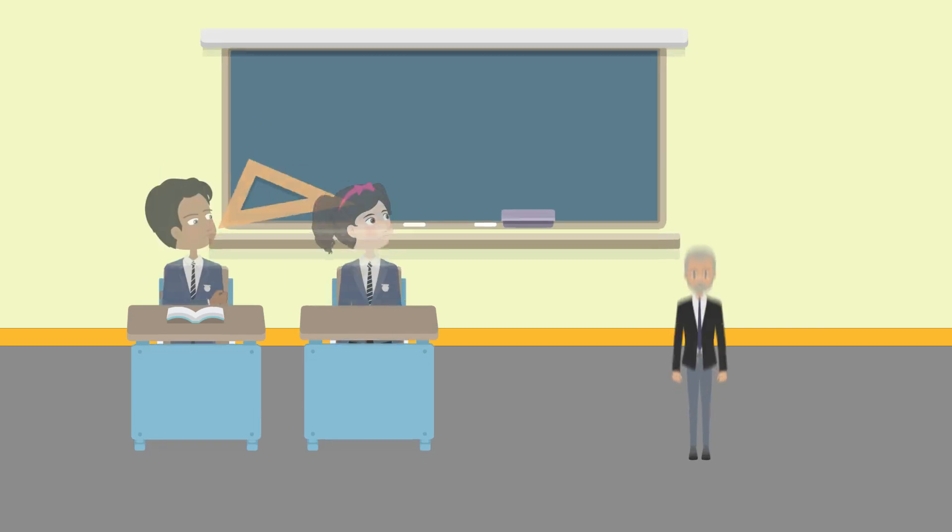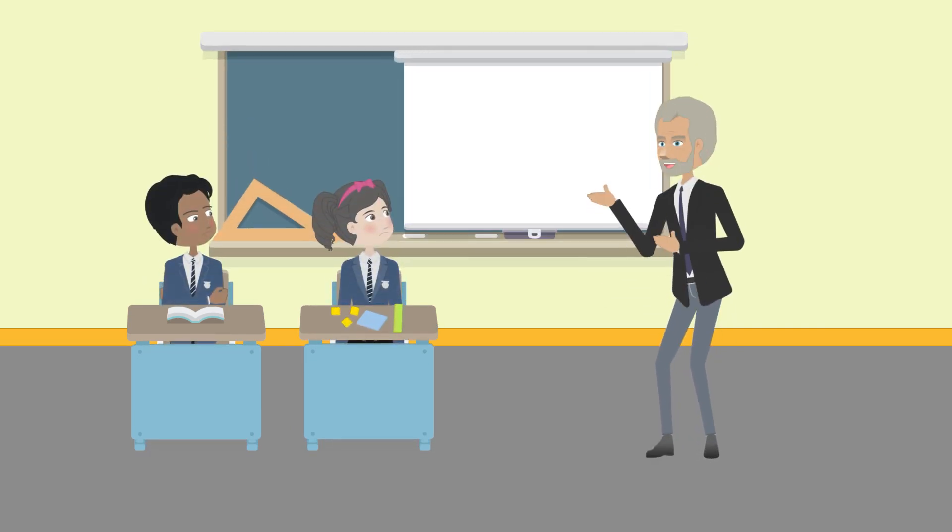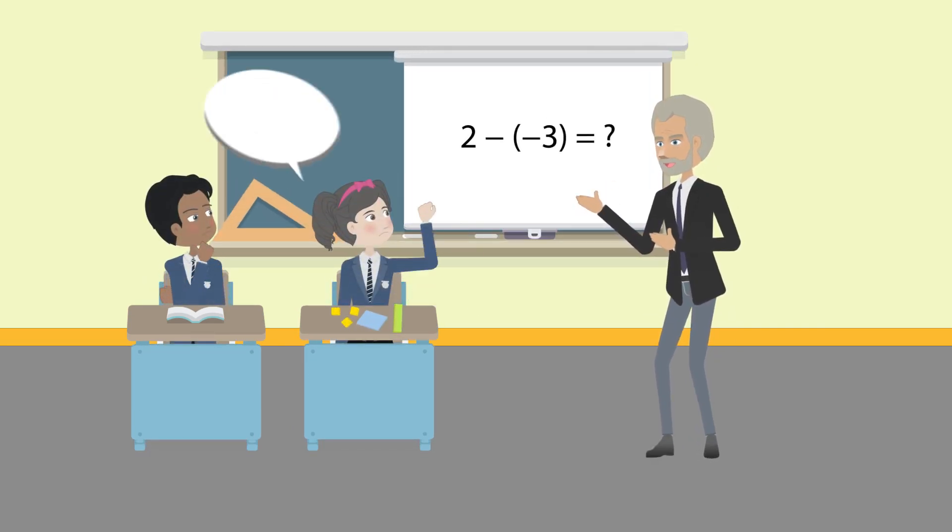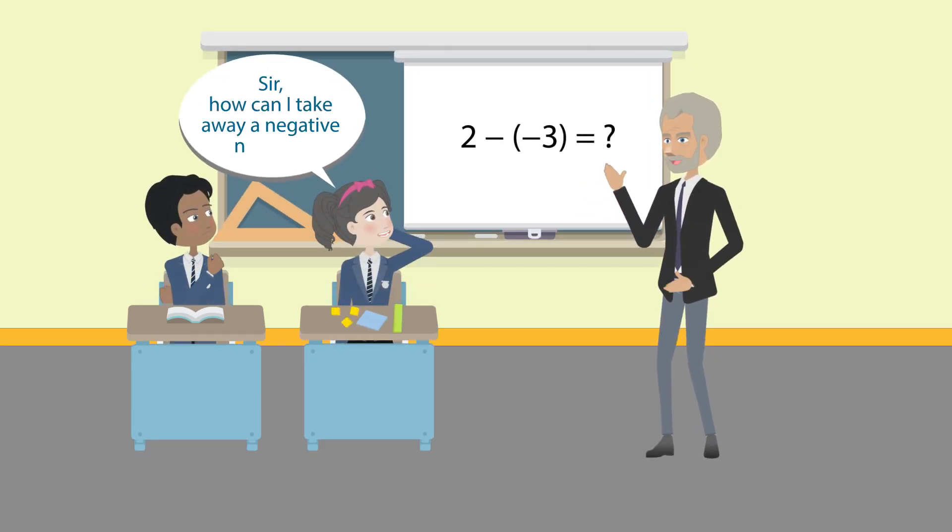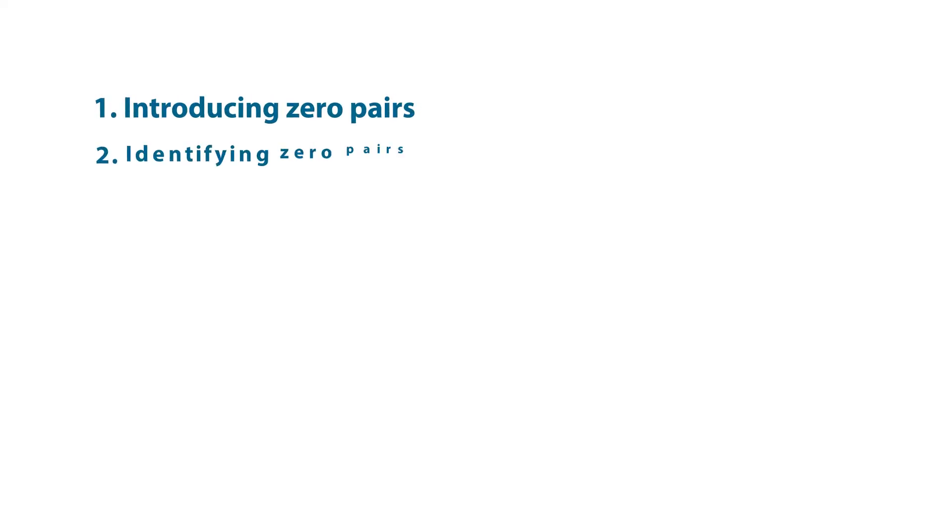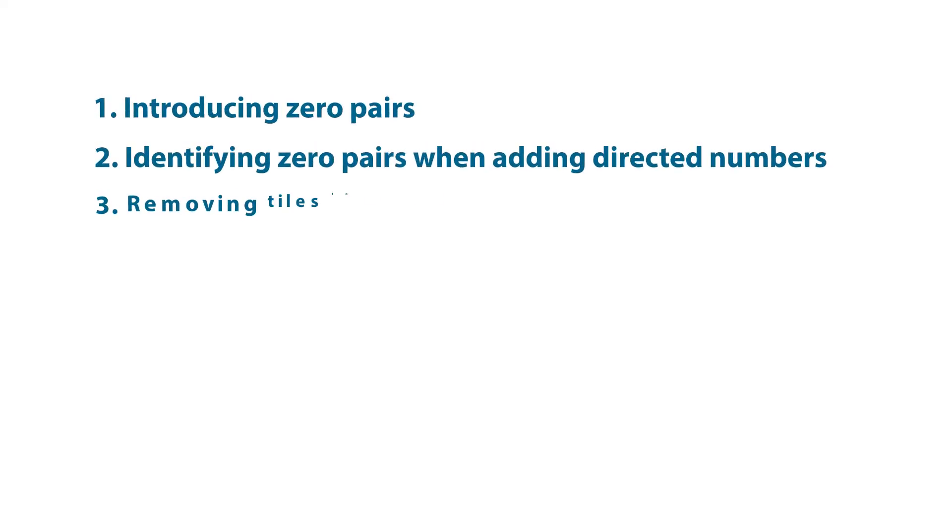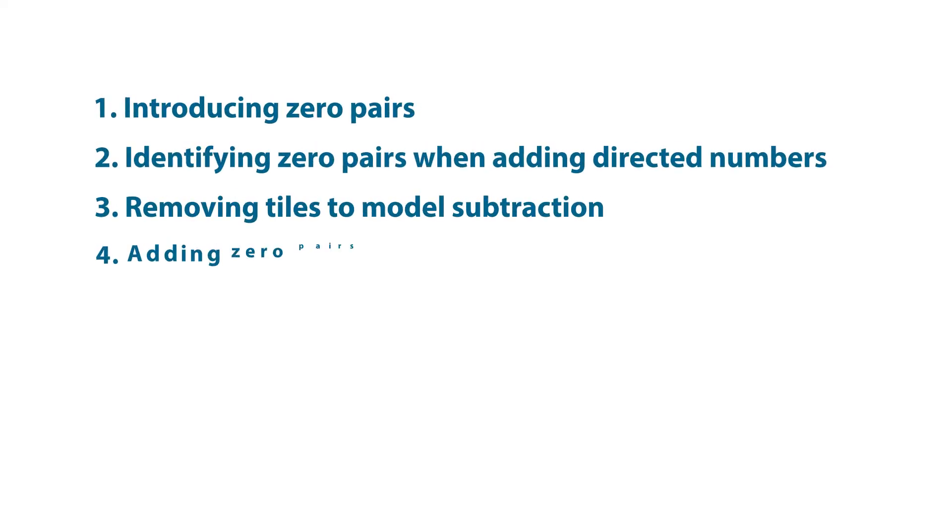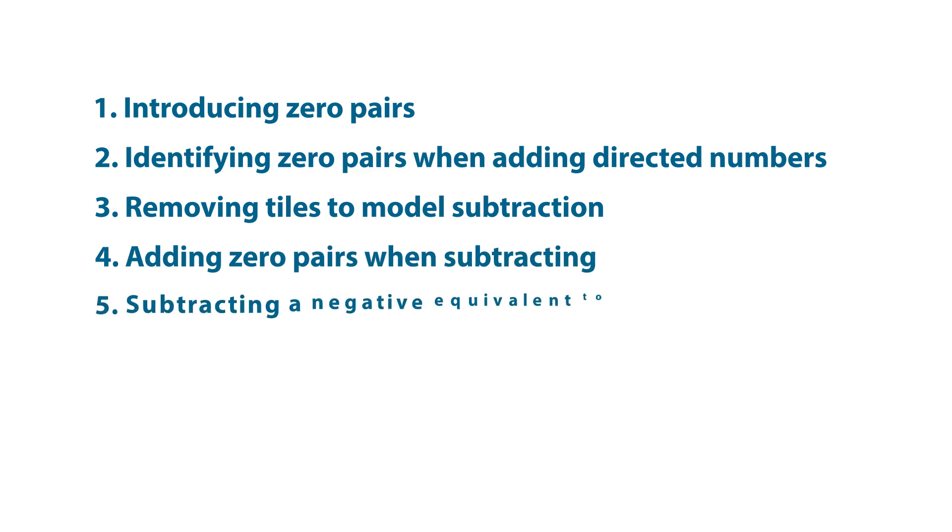How can we use algebra tiles to add and subtract directed numbers? Let's look at these different ways that we can use algebra tiles.